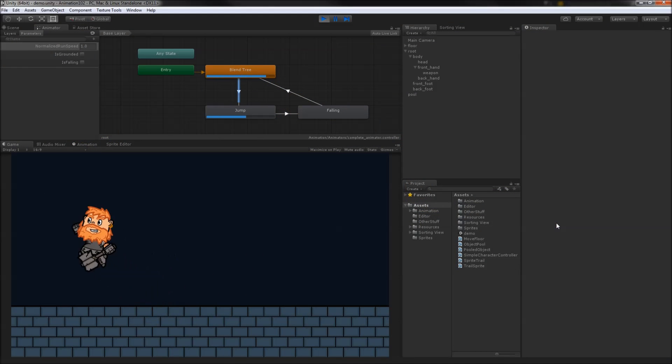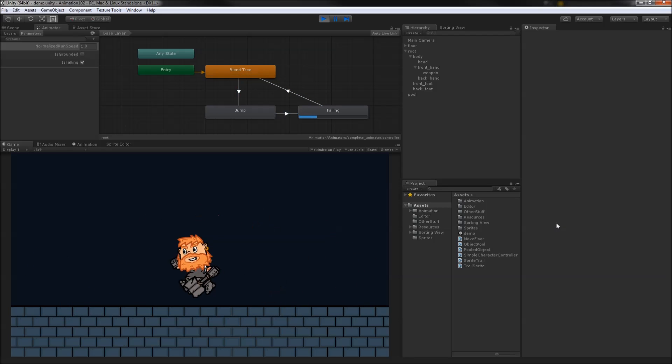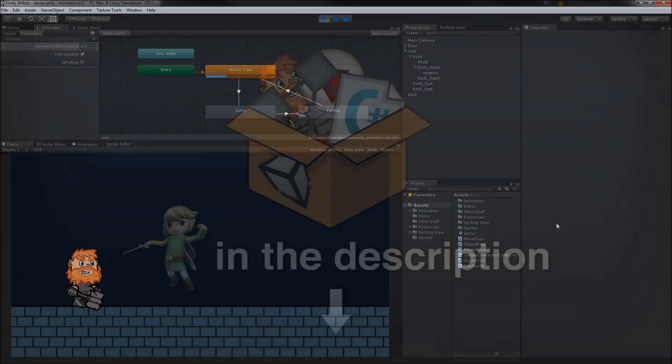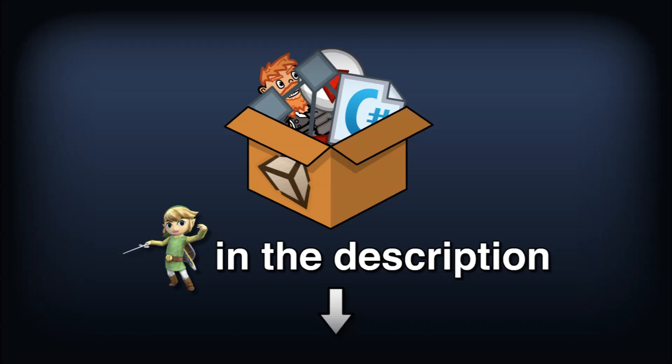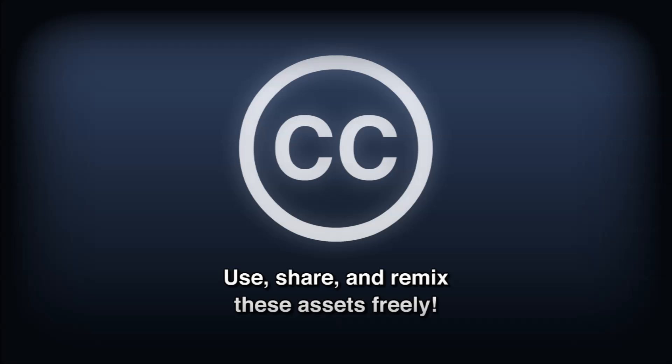We now have a character that can run and jump. It doesn't look half bad and might actually make a good start to a game. I'll include a link in the description to the assets used in this video along with a couple of bonus sprites you can use to throw together some sort of game using this guy. All assets are released under the Creative Commons attribution license, so go nuts with them.